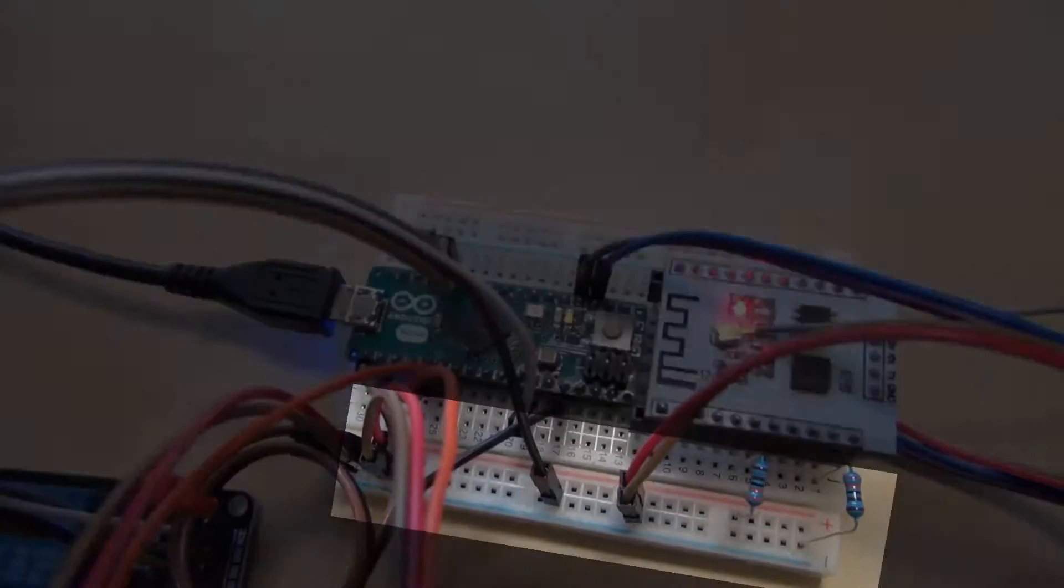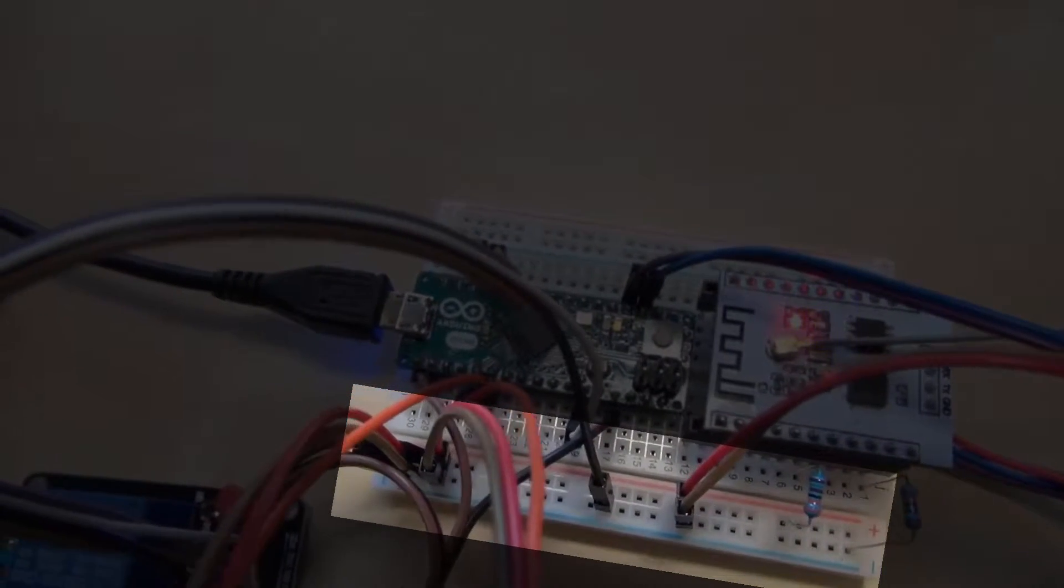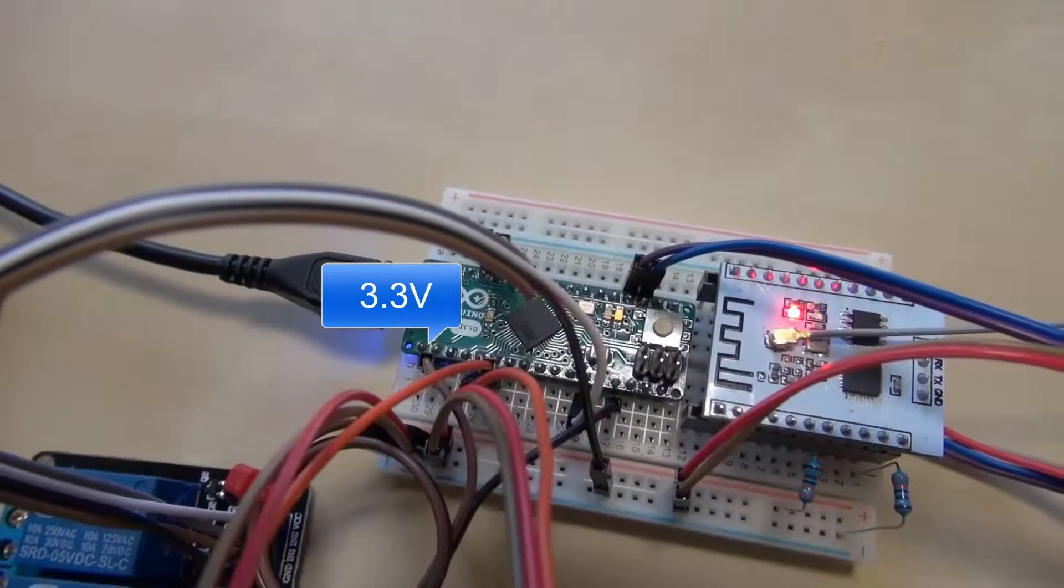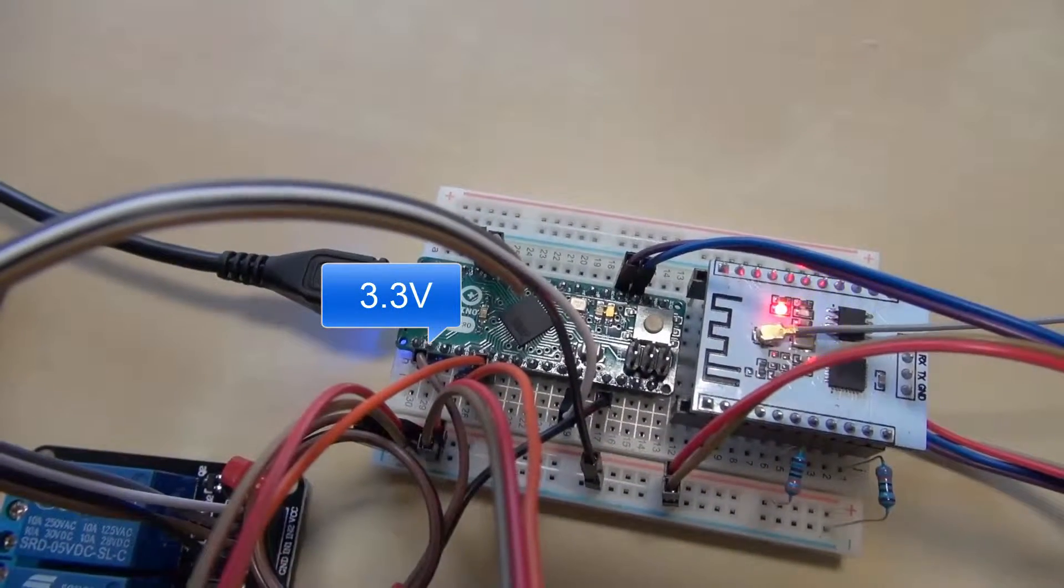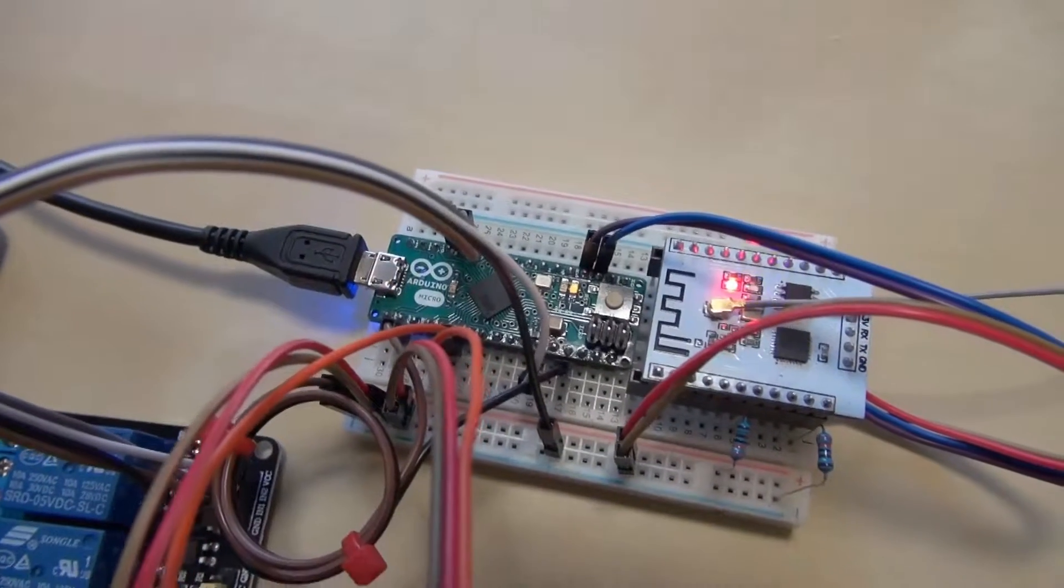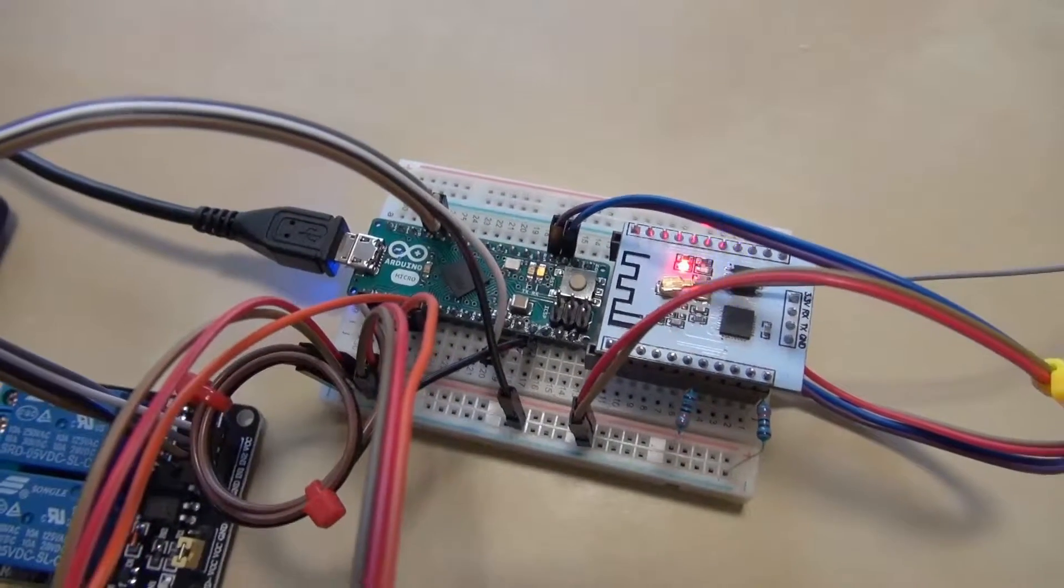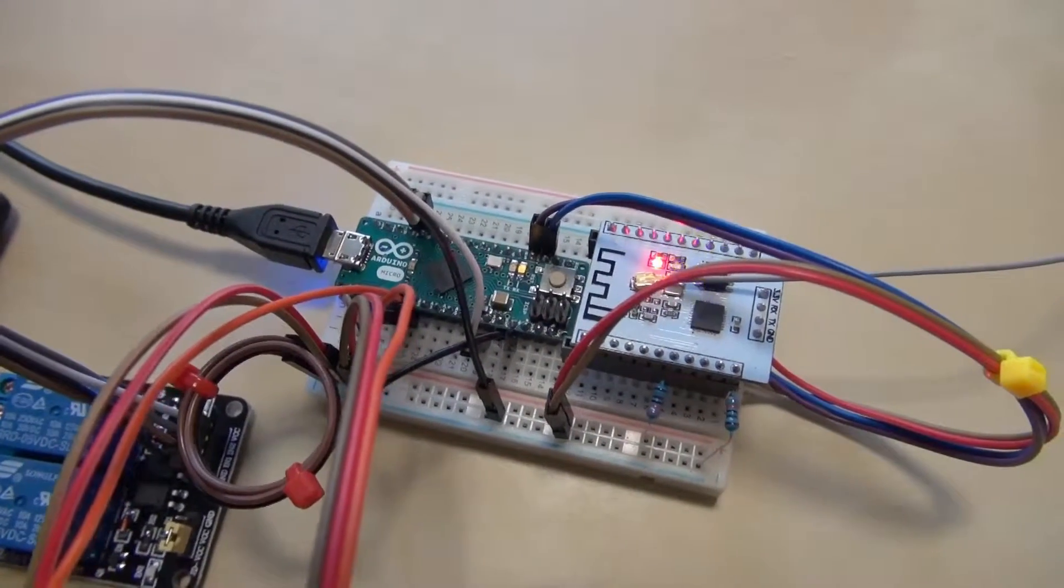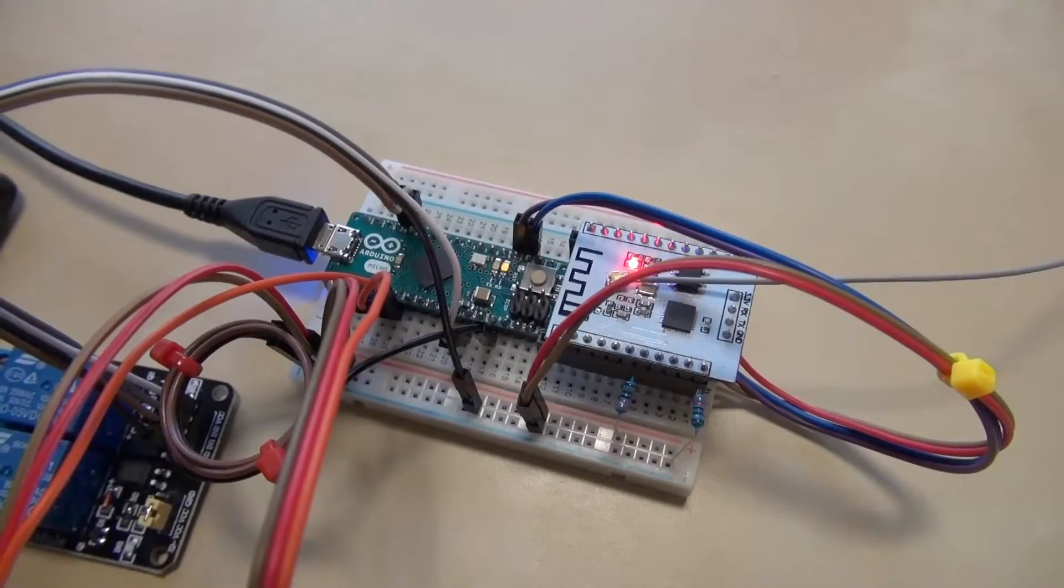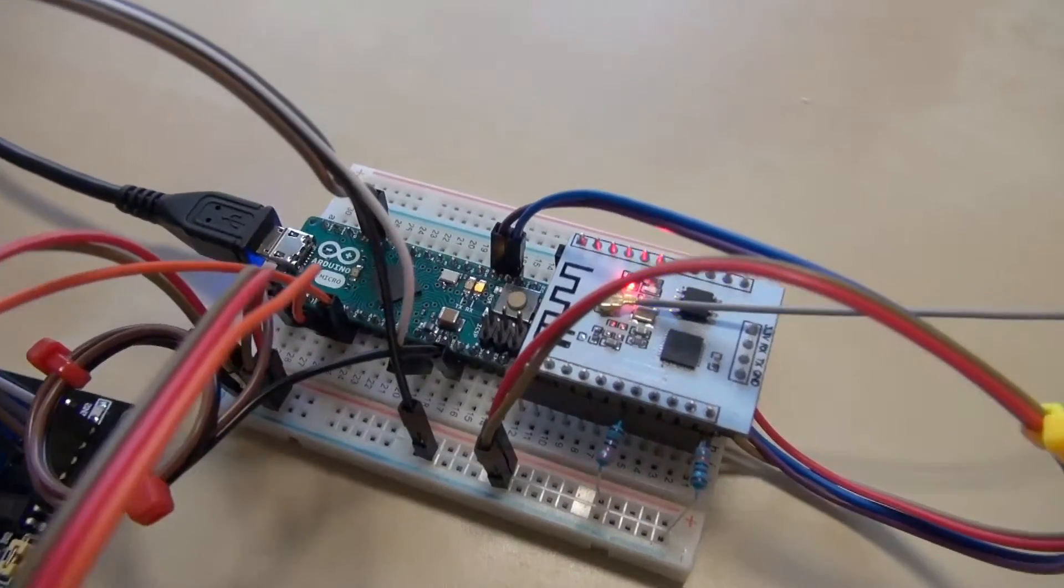The power rails of the breadboard are connected to the 3.3V regulated output of the Arduino Micro, which seems to be enough for normal operation of the ESP8266.